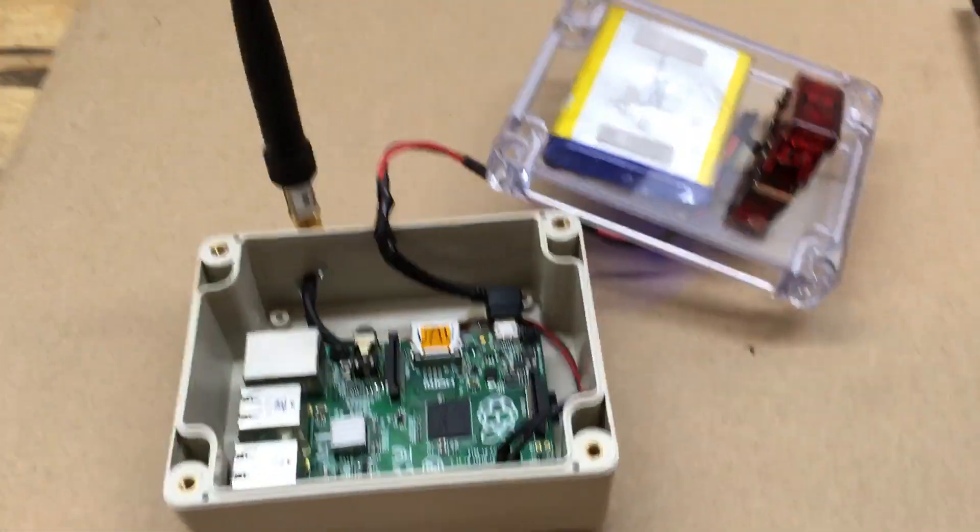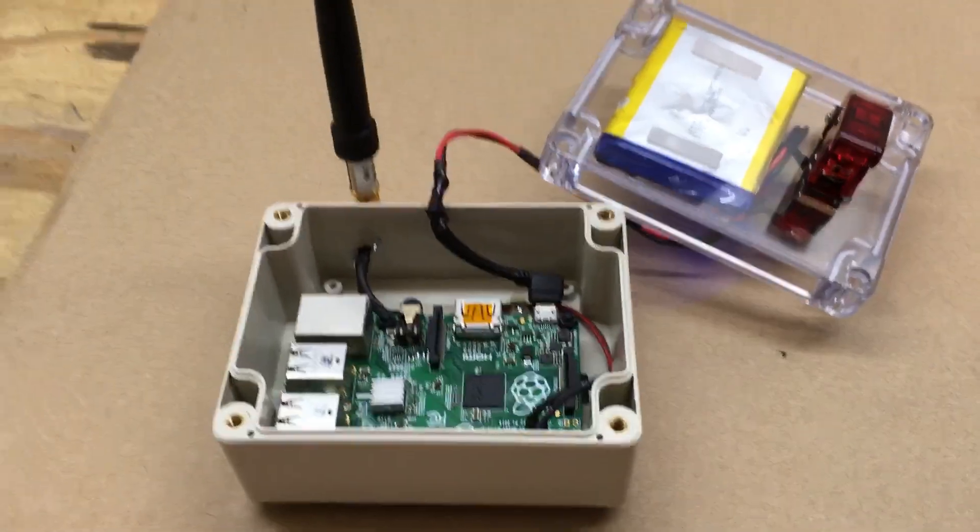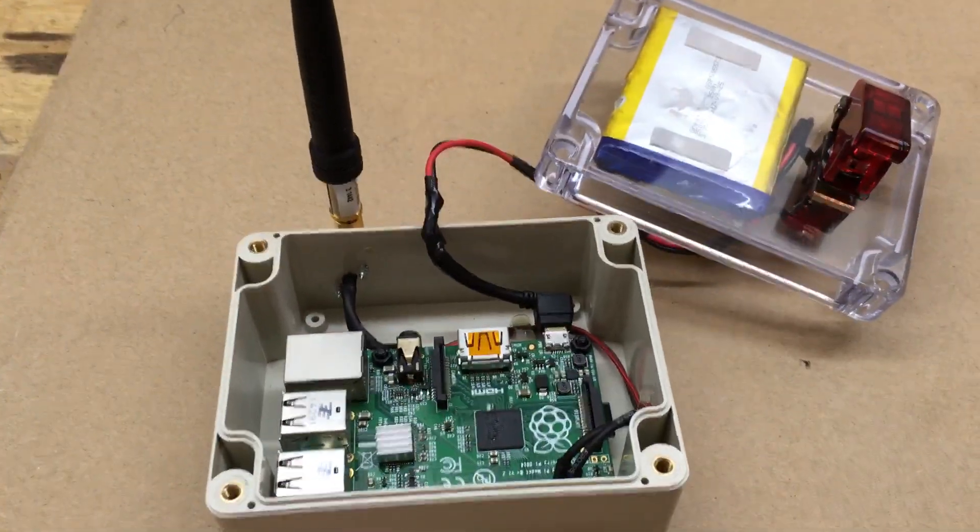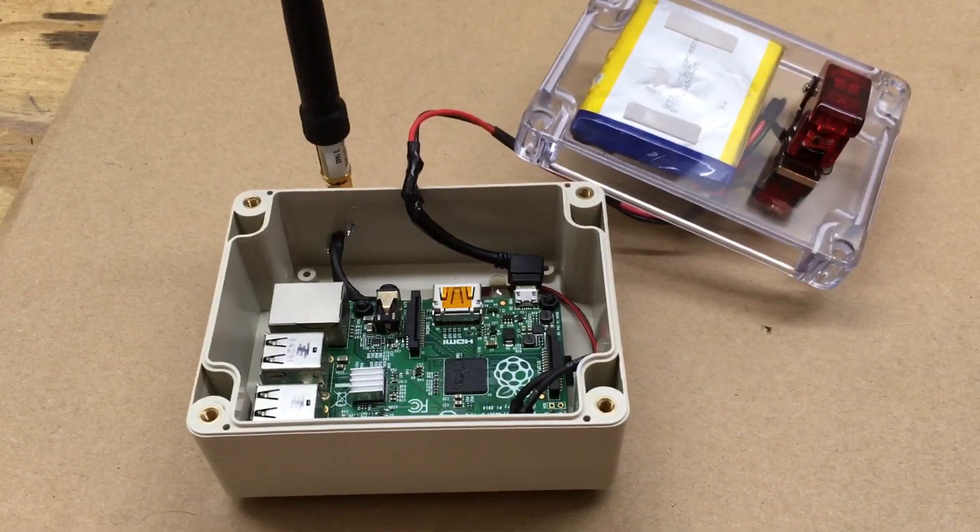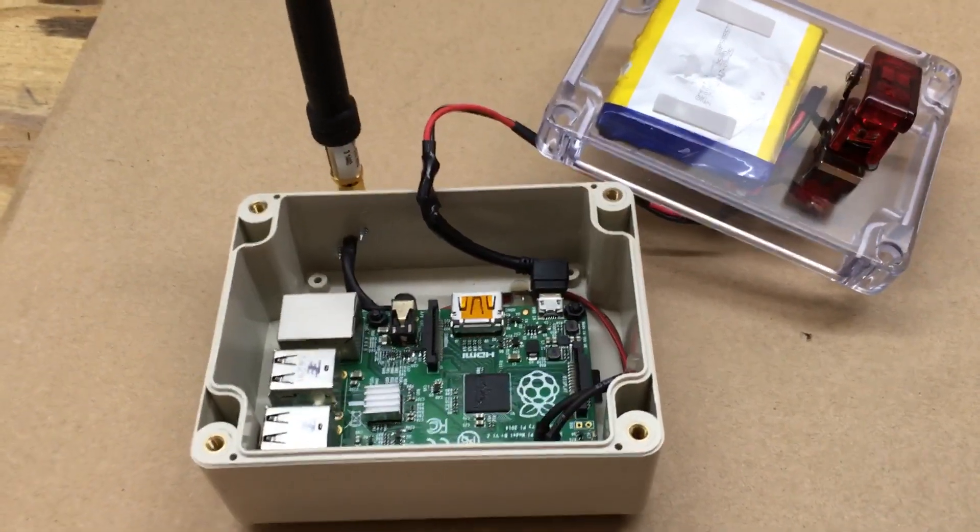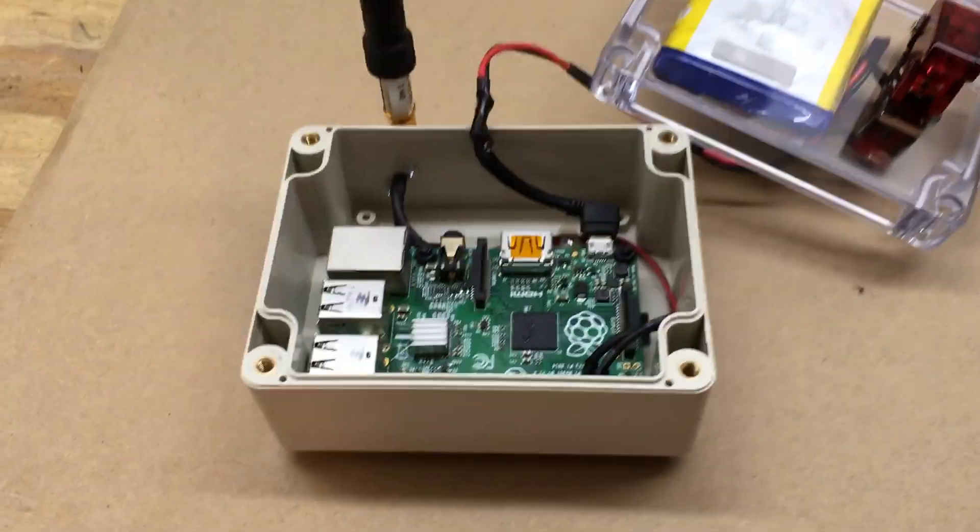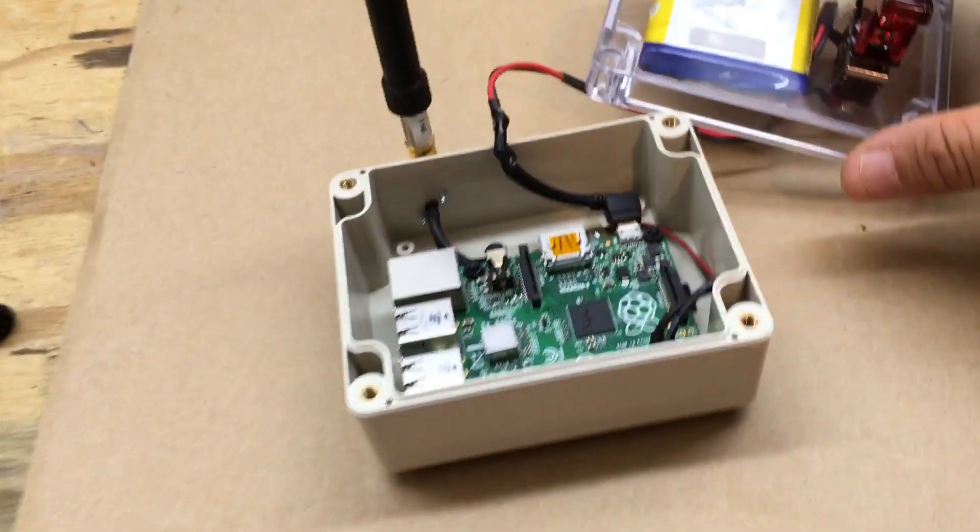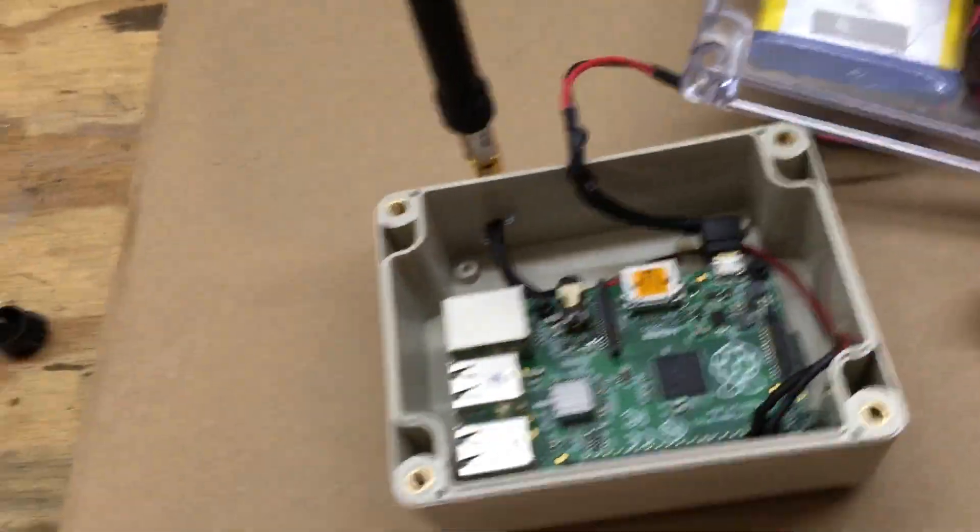All right, Fuzz Pie Guy here back with part two of the Raspberry Pi Pi Fox final assembly.